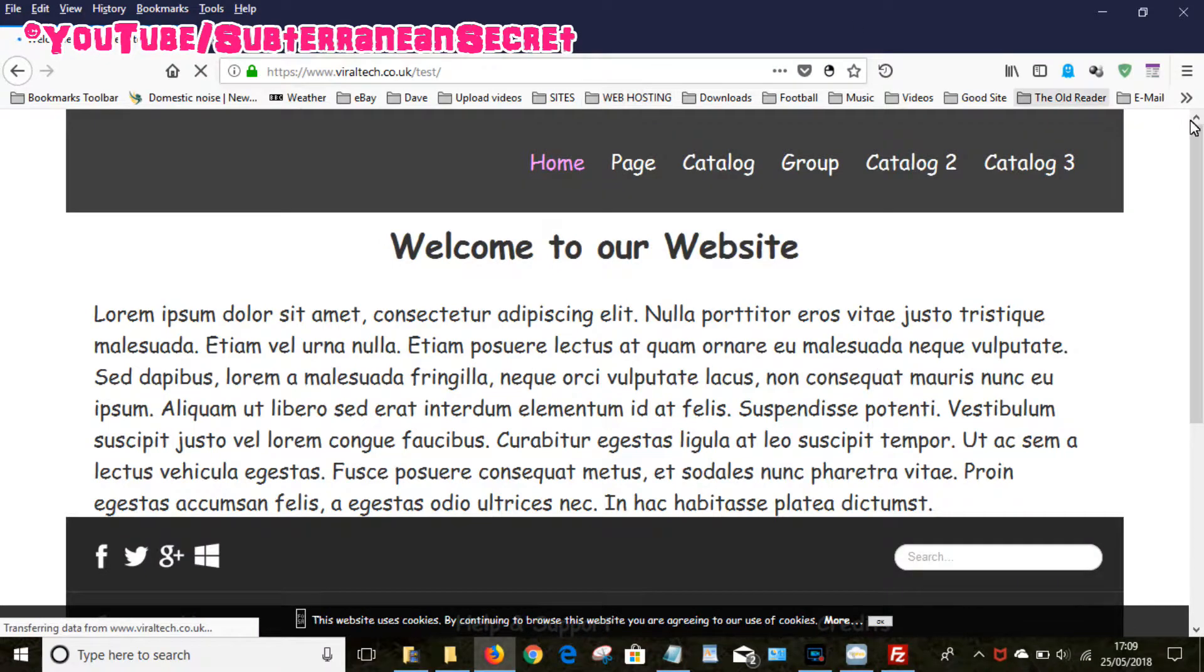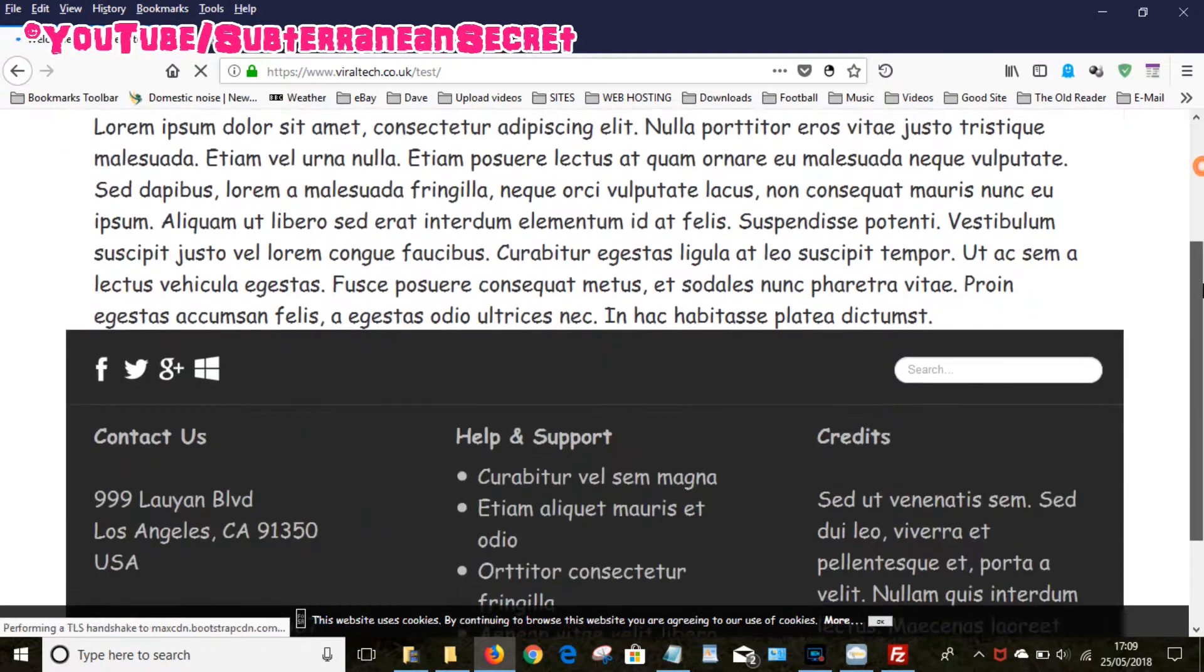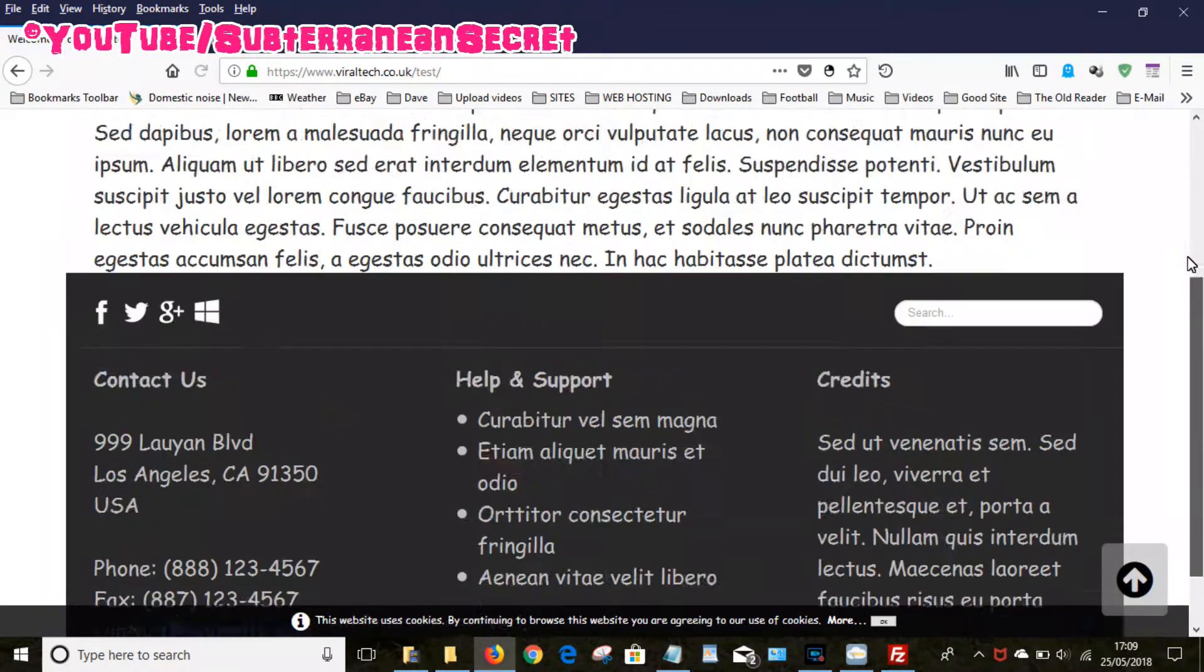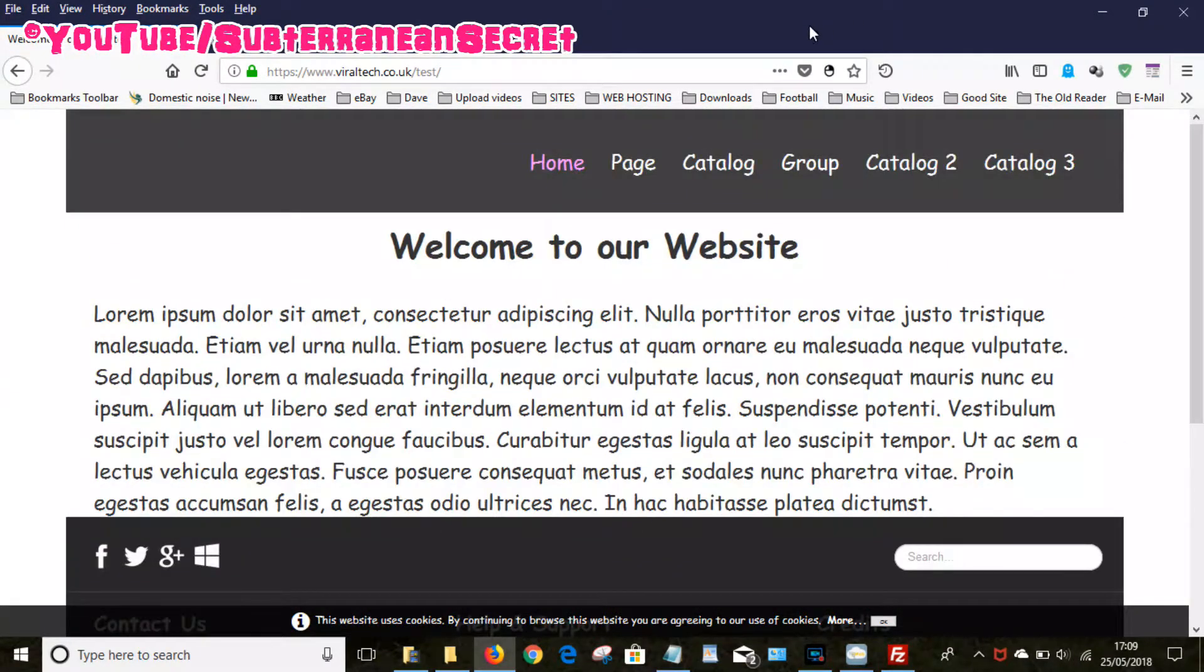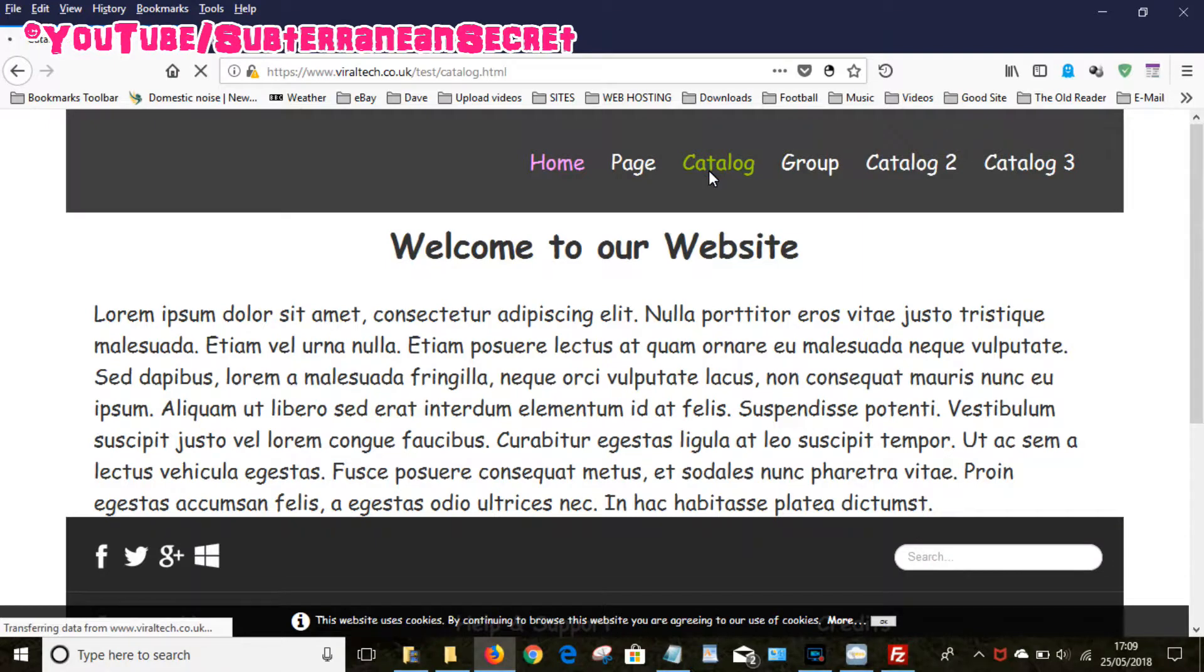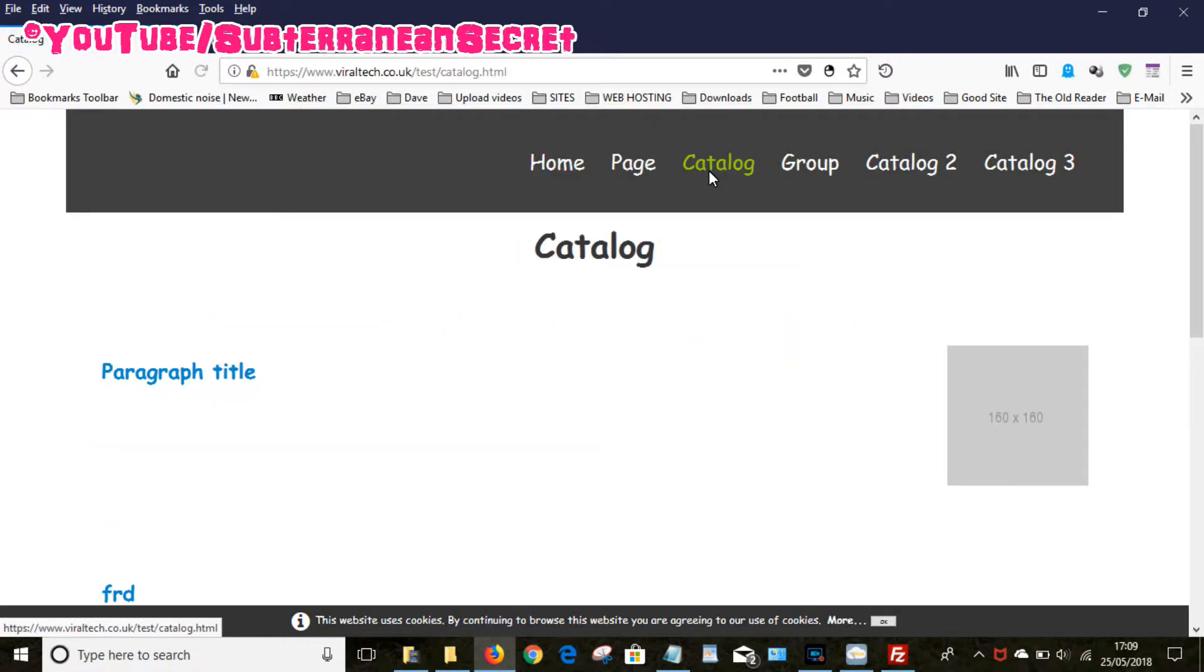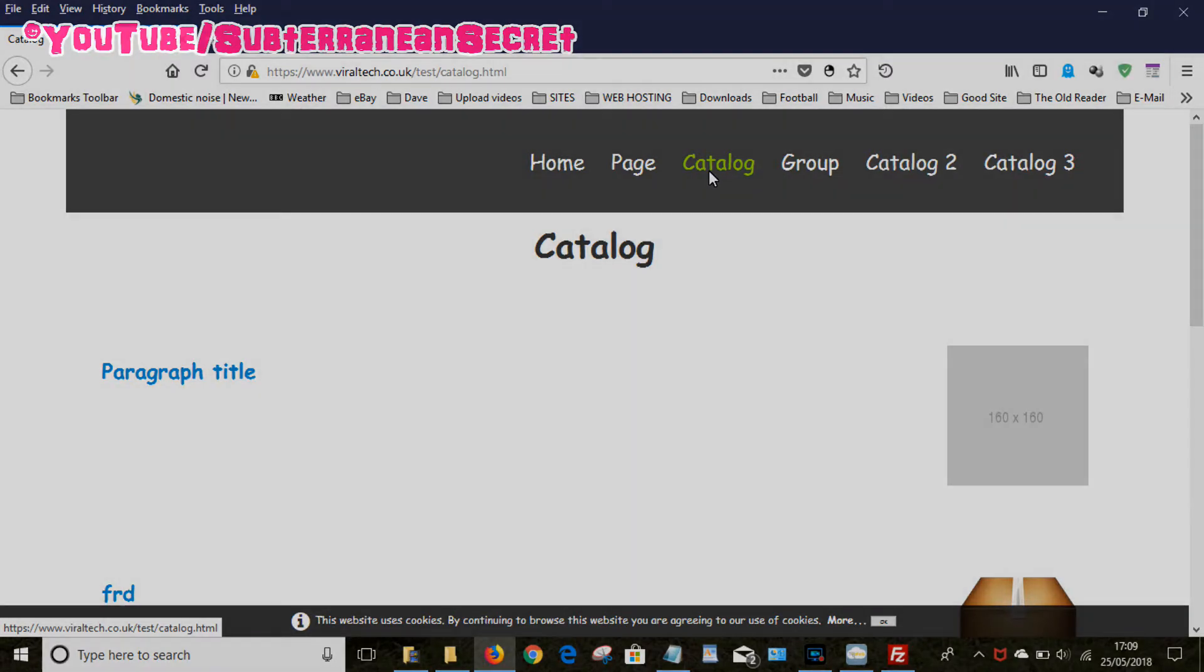So there it is, there's the test website. It's just a basic website which hasn't been edited. I've now successfully uploaded that using a third party software such as FileZilla. So that's basically how you upload a Toweb website using third party software. Thanks for watching.